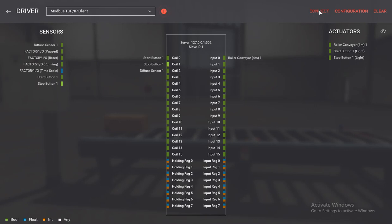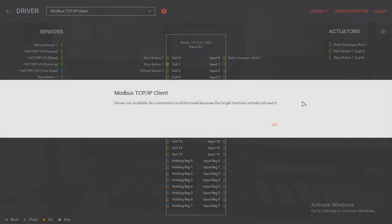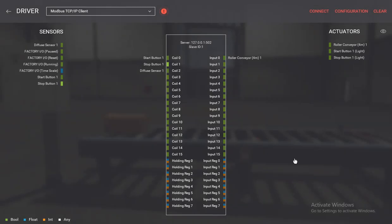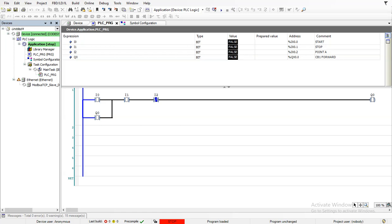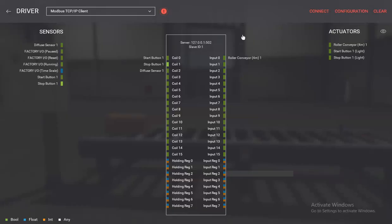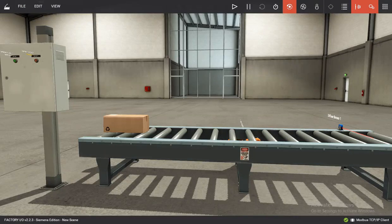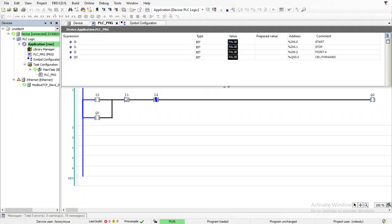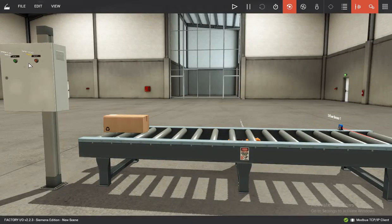Let's connect again and see if we succeed. We're getting an error — let's check the system: system running, okay. Let's press Play and establish connection again. I1 is flashing — I'm not sure if it will work with I1 flashing like that, but it's fine.